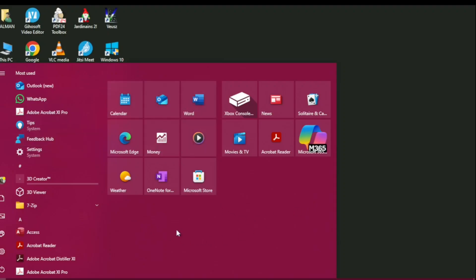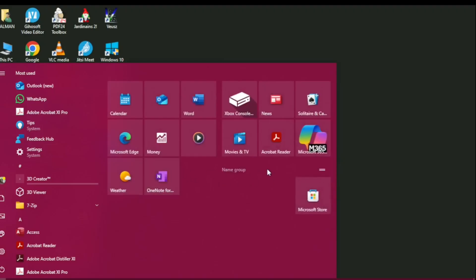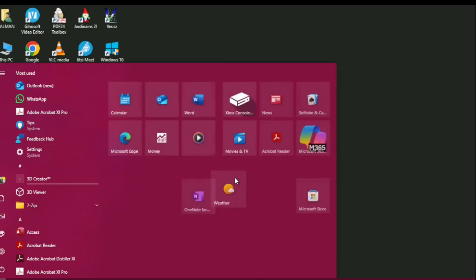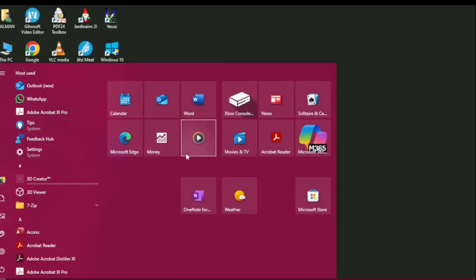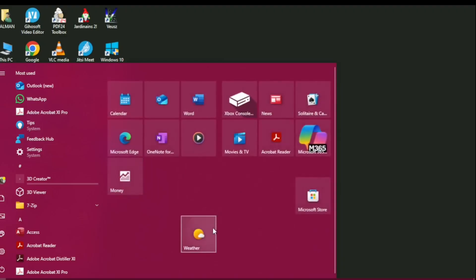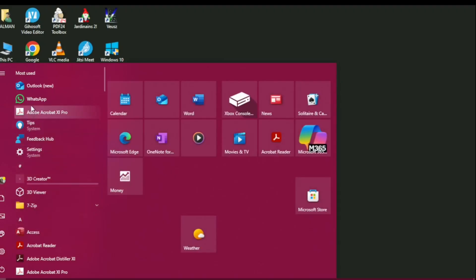On the right side, these are called live tiles. You can move their position by clicking and dragging — you can adjust them anywhere you want. These are not static; you can change the position by clicking and then dragging. You can also add other apps to this area from the app list menu.